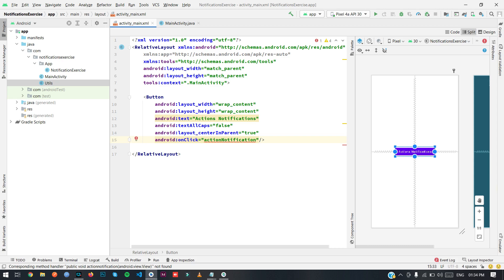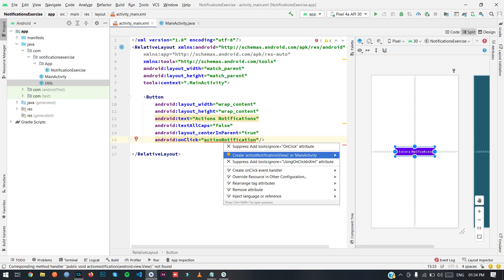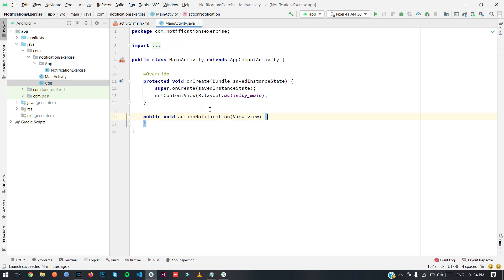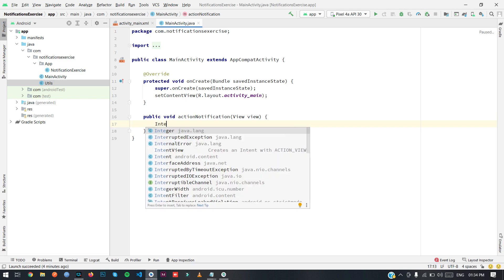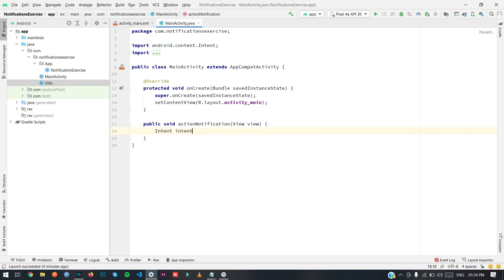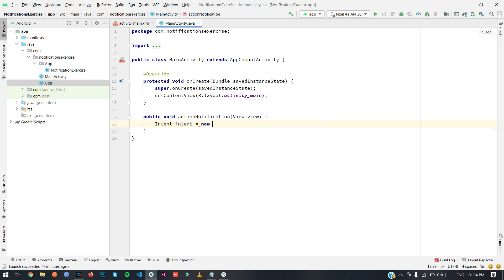I'll call createActionNotification, press Alt+Enter, and create the method in MainActivity which will handle our events. Inside this method, to redirect to the browser or any other activity or service, you have to write an intent first: Intent intent = new Intent.